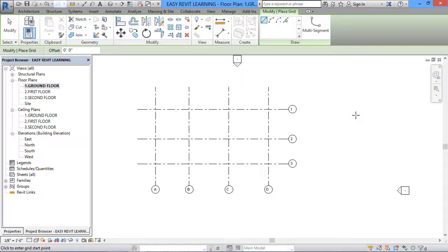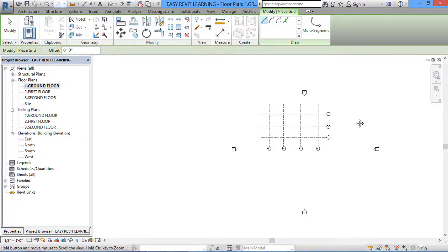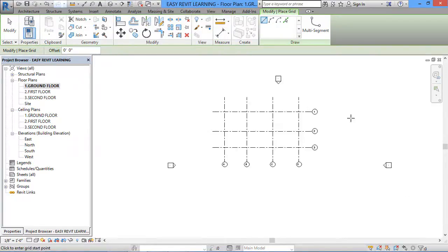The distance between grid lines depends upon the distance between two columns, two beams, two footings, two walls, or two staircases — anything. Grid lines just act as reference points to help us draw our plan.